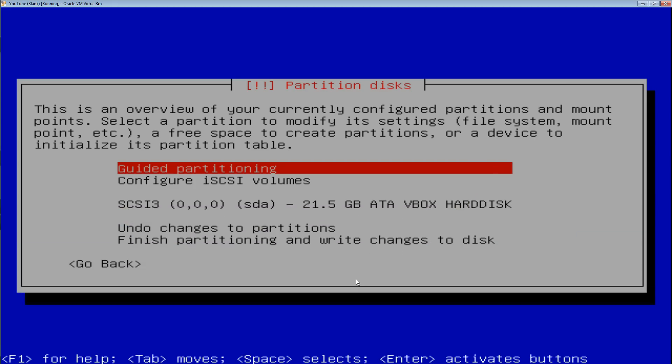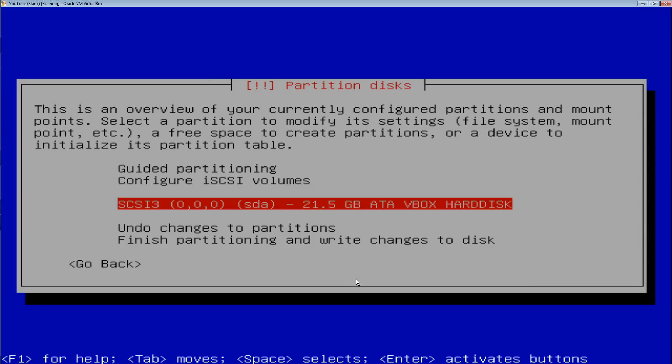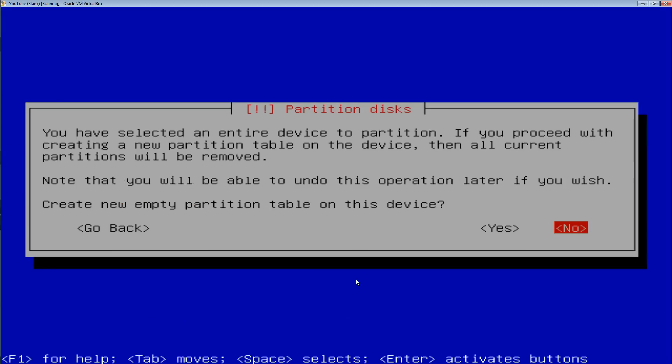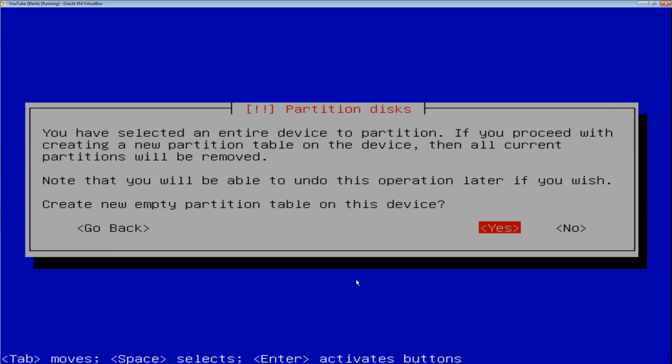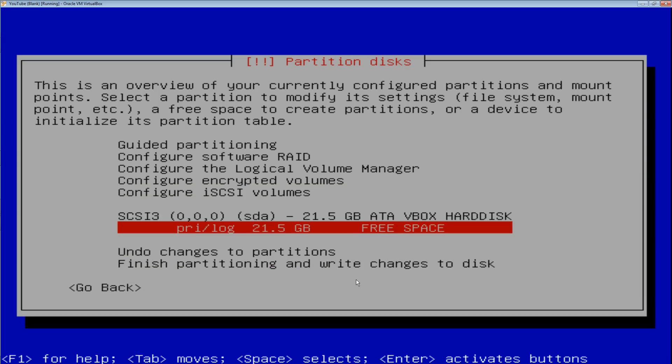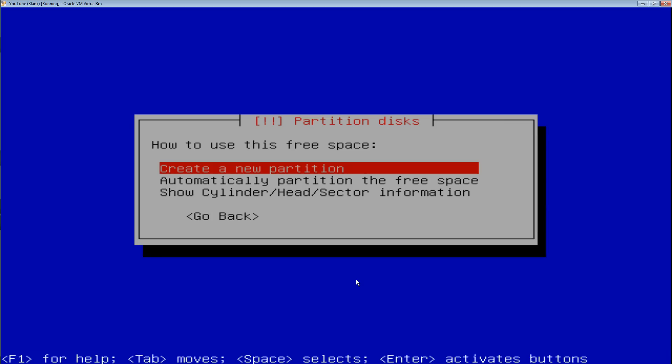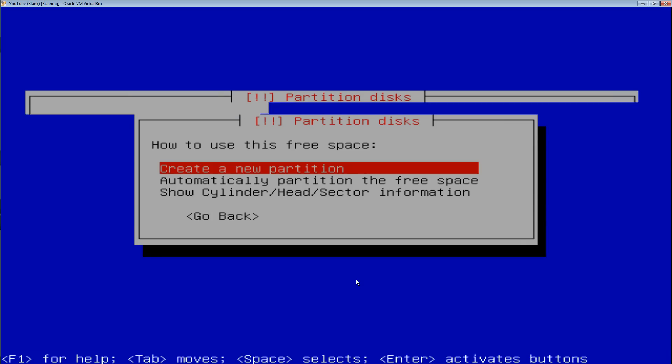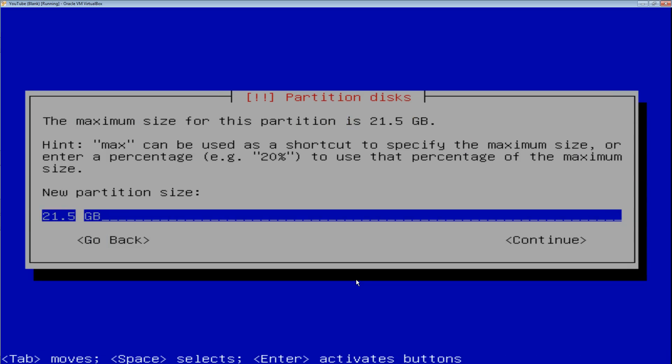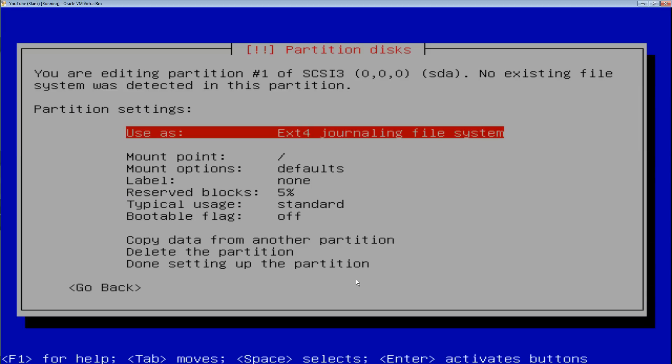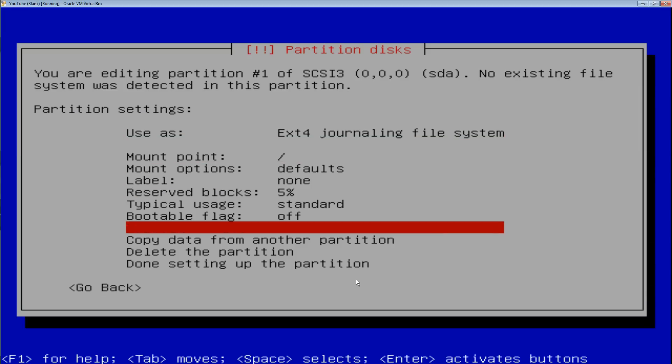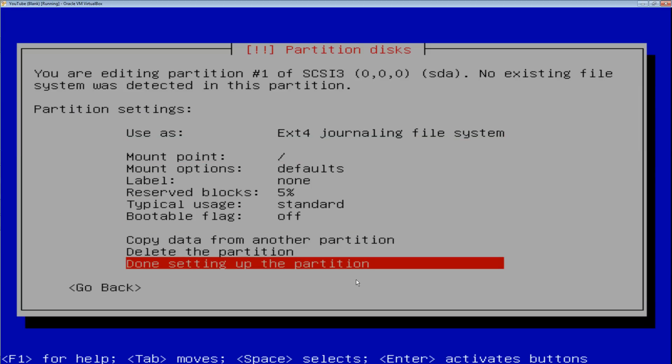Right now I just have one virtual hard drive set up. You're going to go down to that drive, hit enter, and then select yes for creating a new partition table. See down here you have free space. Select the free space, create a new partition. I'm going to select 5 gigabytes for the operating system. Primary, beginning, and just take all the defaults. Hit done setting up the partition.